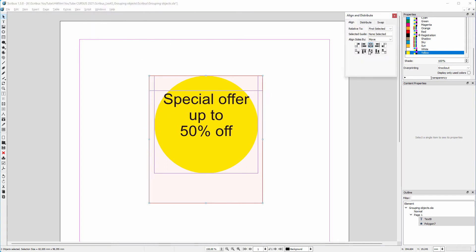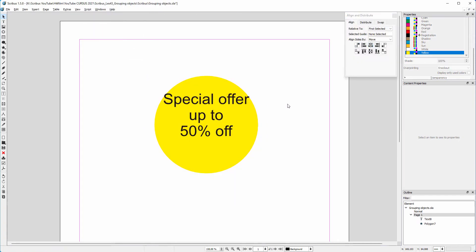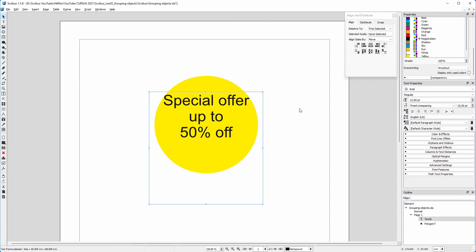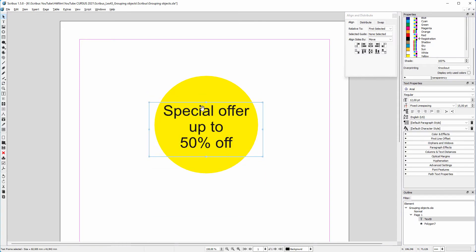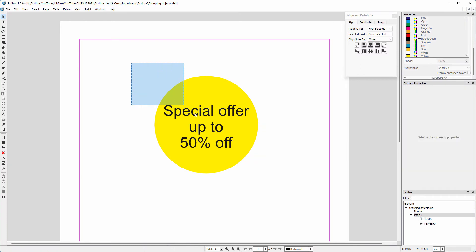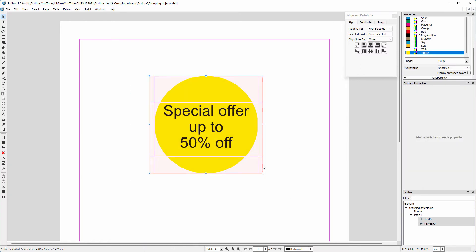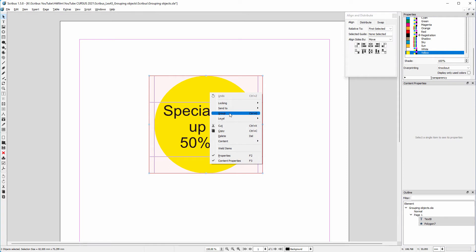I click on the center vertical icon. With my arrow down key, I lower the frame a bit. Now I want to group the text and the circle. I drag over them, right click and select group. You can also press Control G.